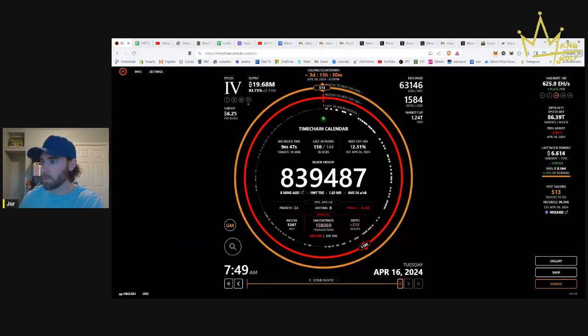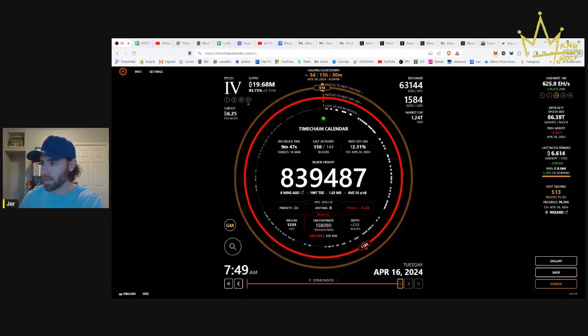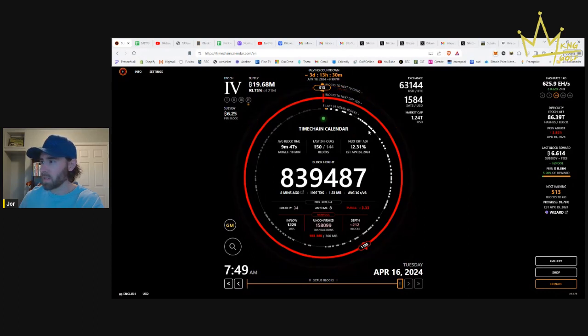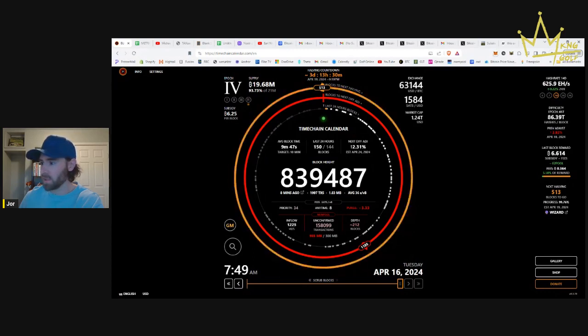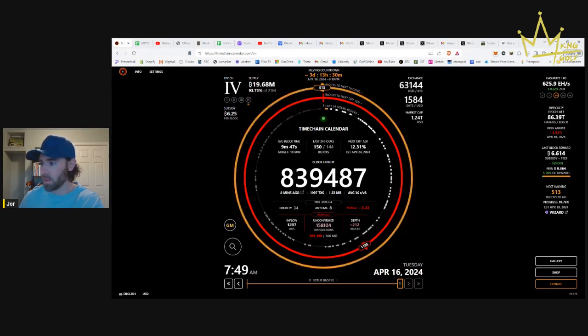It keeps moving closer and closer, which means that the blocks are coming in faster. I don't know if there's a difficulty adjustment between then and now. I don't think that there is.